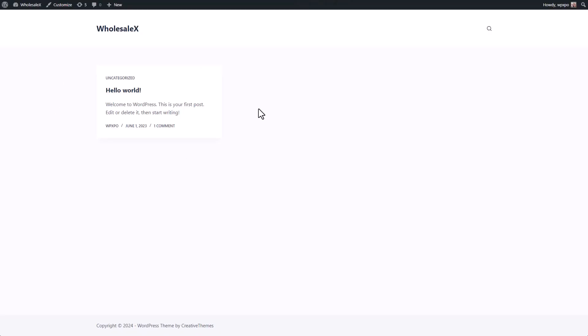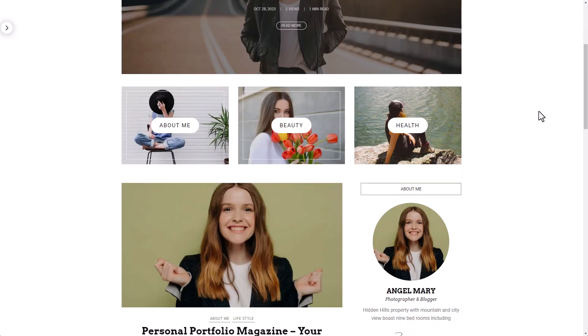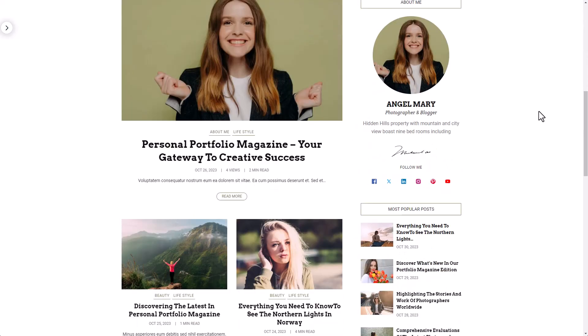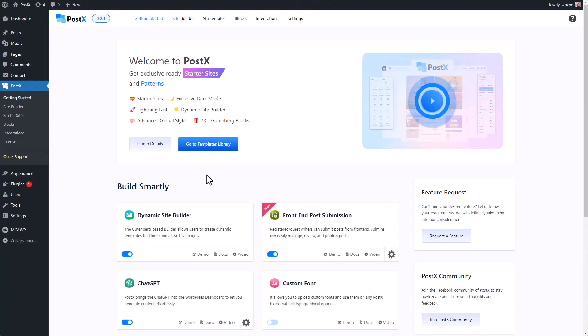Do you want to turn your WordPress website from this into this in just three simple steps? I know it sounds too good to be true, but you can do this using the starter site feature of PostX.